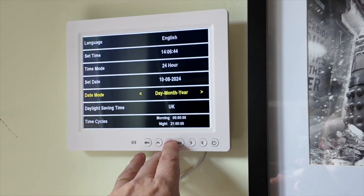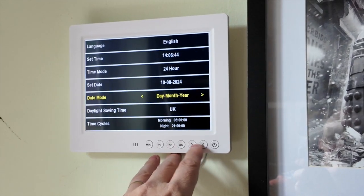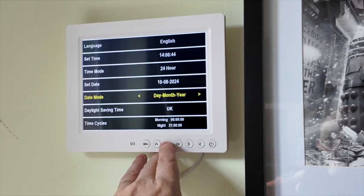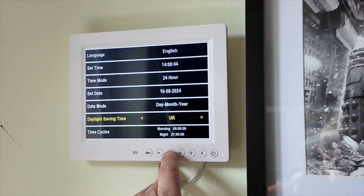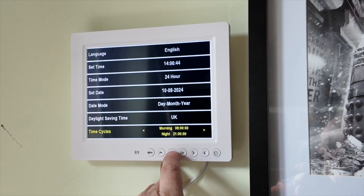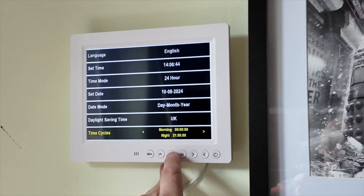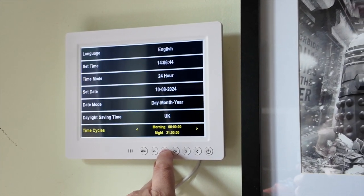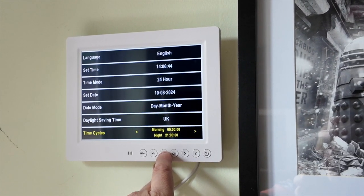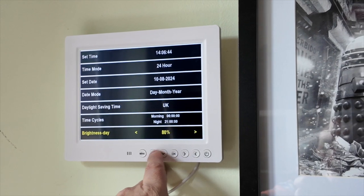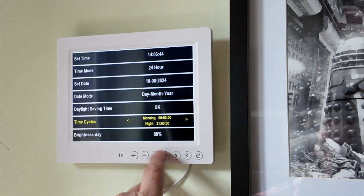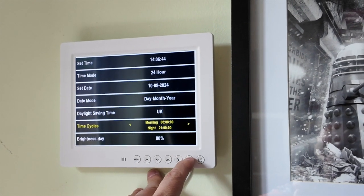Day, month, year — or if you're one of those weird Americans, month, day, year. Daylight saving, time cycles, brightness. Let's go back to time cycles.